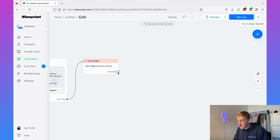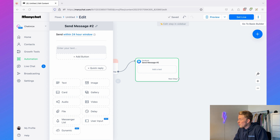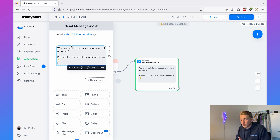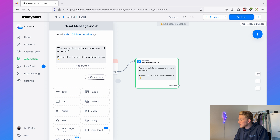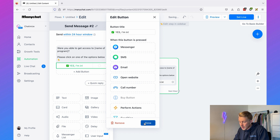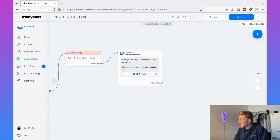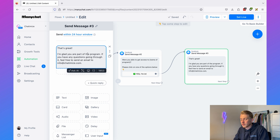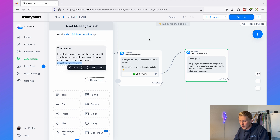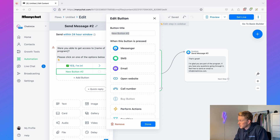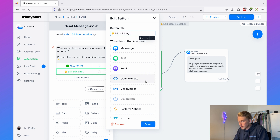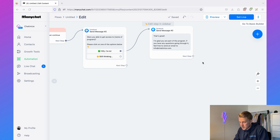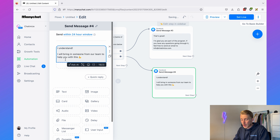After the delay, send a message: 'Were you able to get access to the program? Please click one of the options below.' Add two buttons: 'Yes, I'm in' and 'Still thinking.' If they click 'Yes, I'm in,' send: 'That's great, I'm glad you're part of the program. If you have any questions feel free to send an email to info@chatomize.' If they click 'Still thinking,' send: 'I understand, I will bring in someone from our team to help you with this,' and hand off to a sales agent.